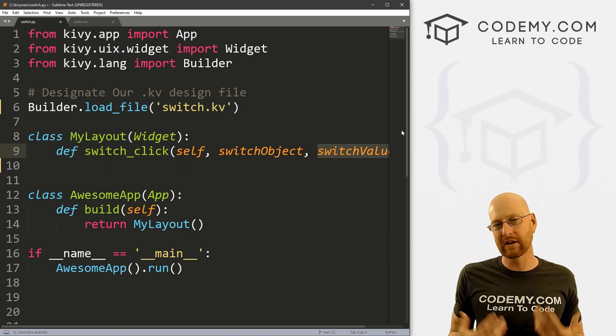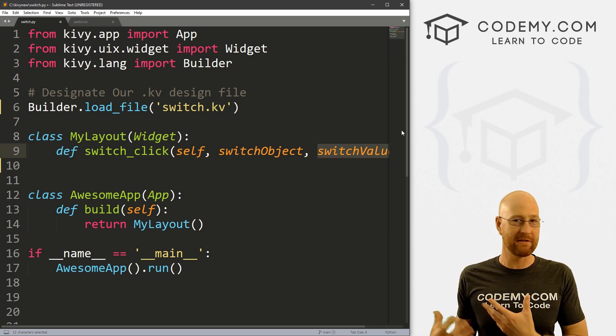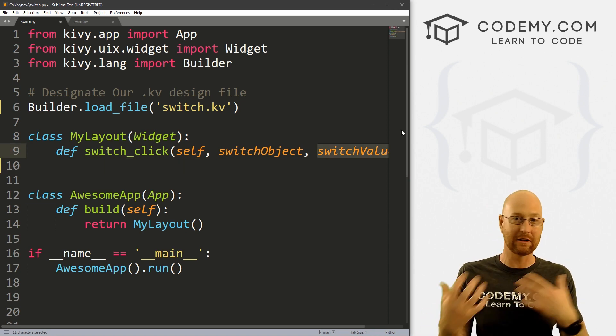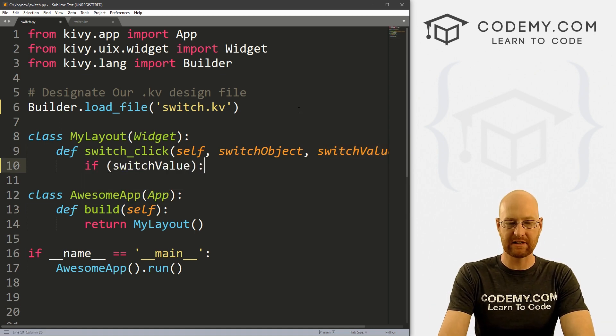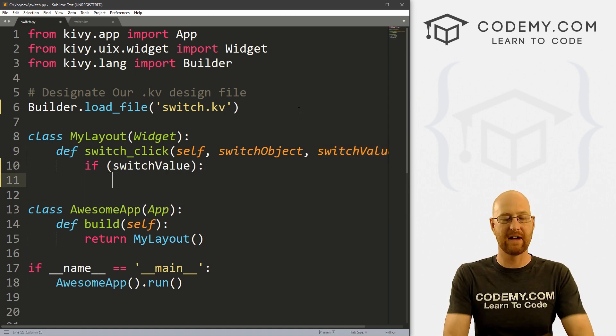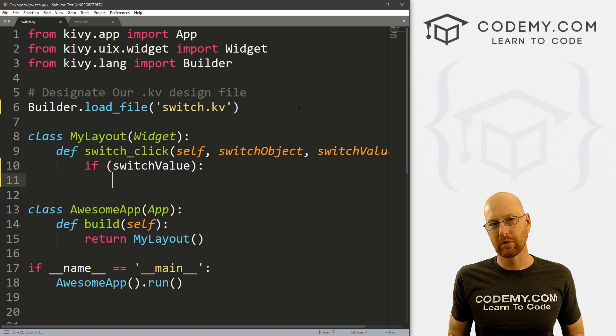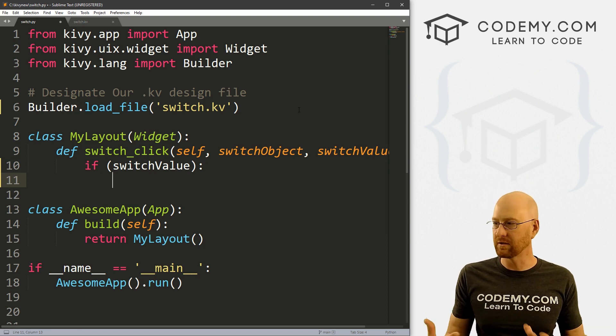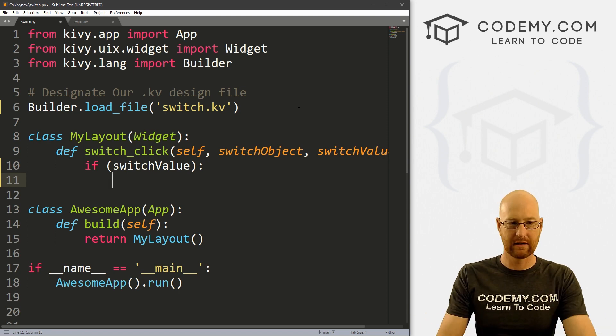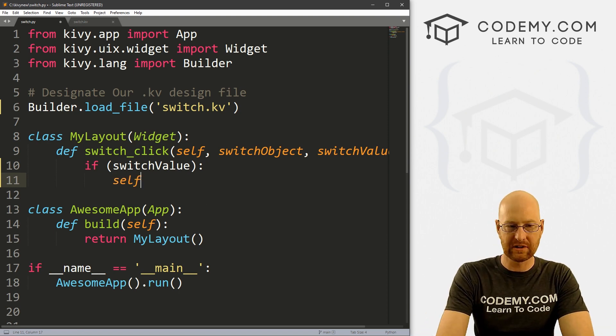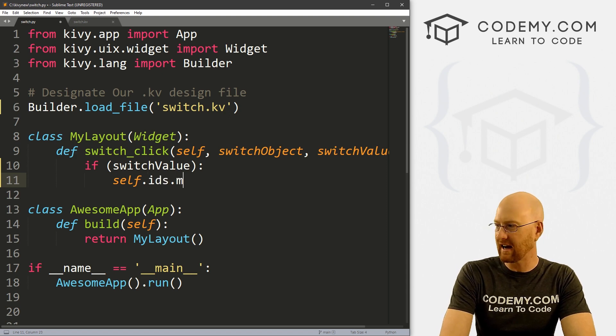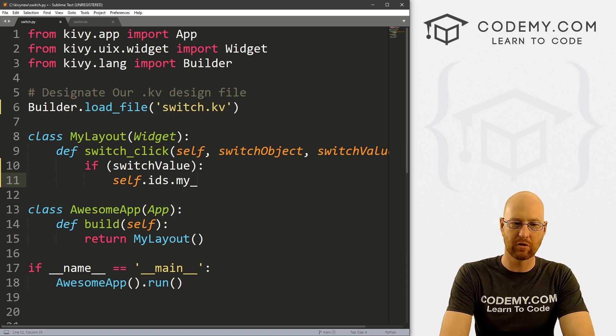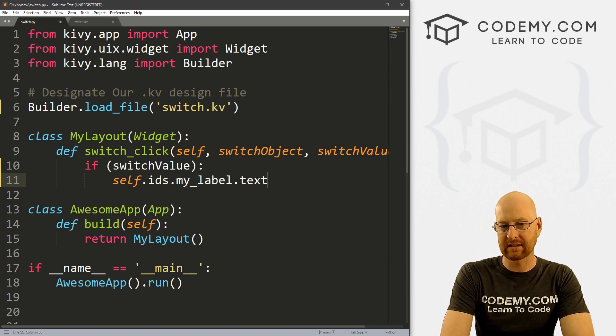So let's get rid of this. So we know that our switch, if it gets clicked to off, it'll be False. If it's clicked on, it'll be True. So we can run just a basic if statement and say, hey, if this value, which means if it's True, then do something, right? Well, what do we want to do? We want to go self.ids.my_label.text and let's set this equal to something and say, let's say "You clicked the Switch On!"